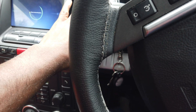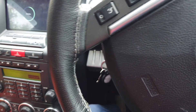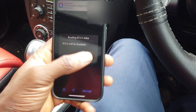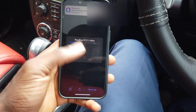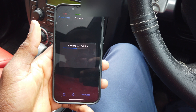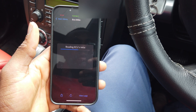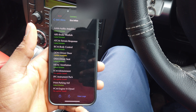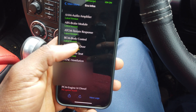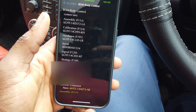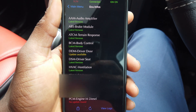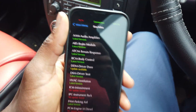I turn the ignition off and back on again, then go to ECU info to verify the BCM body module has been updated. We click continue on ECU info to read information from all modules. Before the update, BCM body control showed an update available — now it says latest version. That's a successful update.